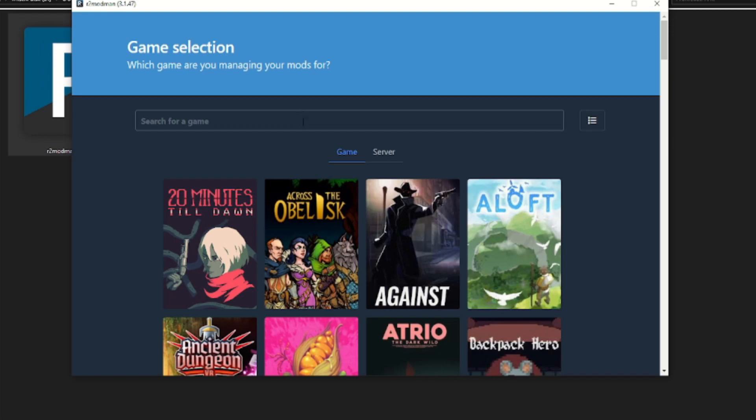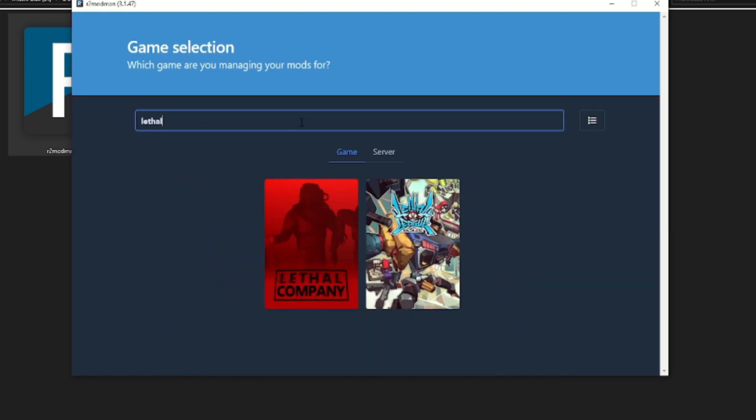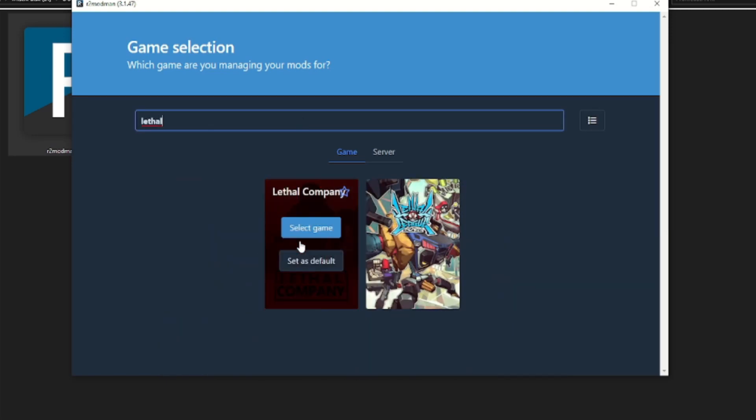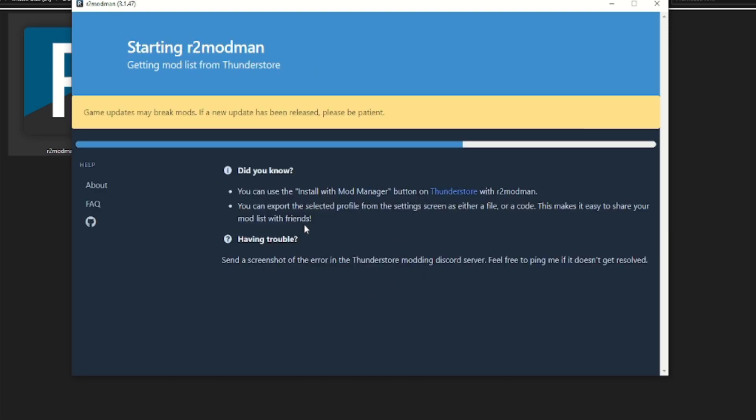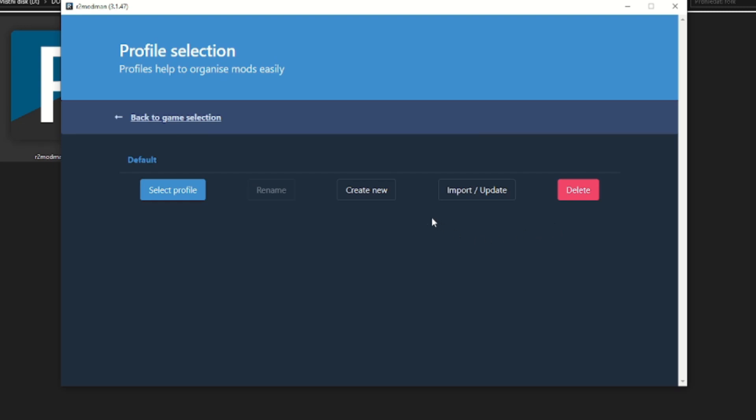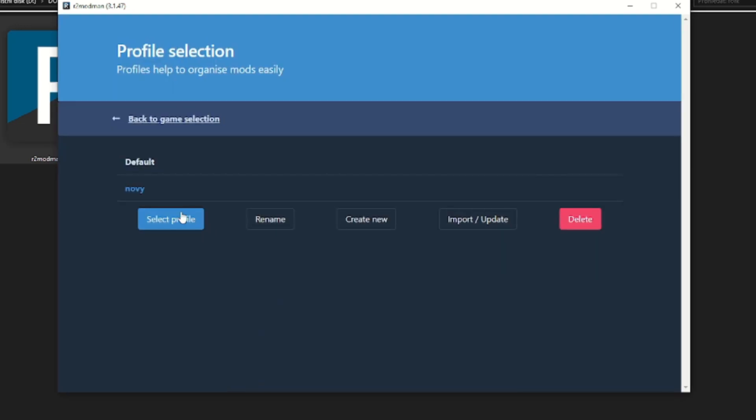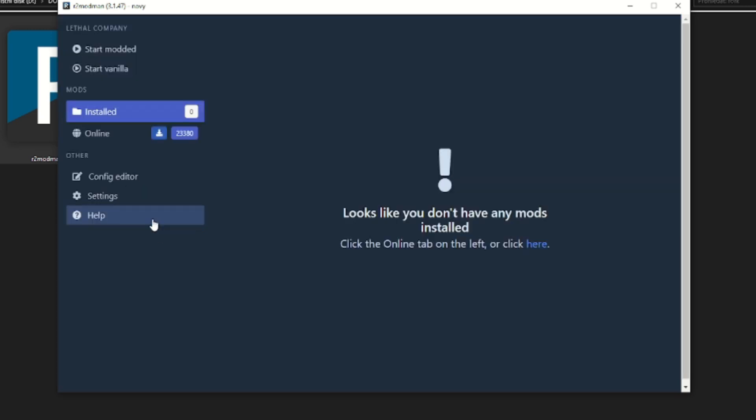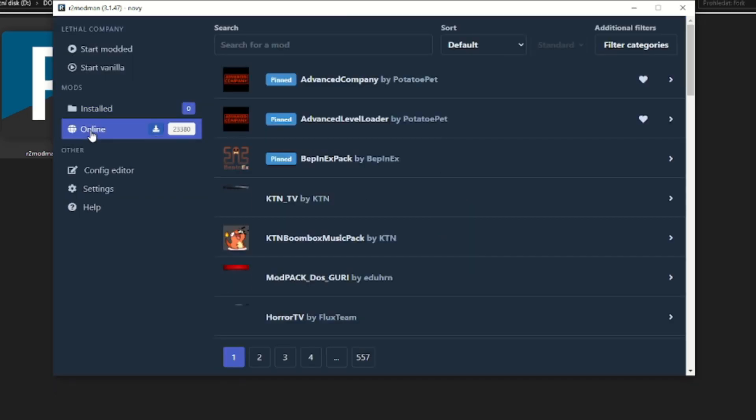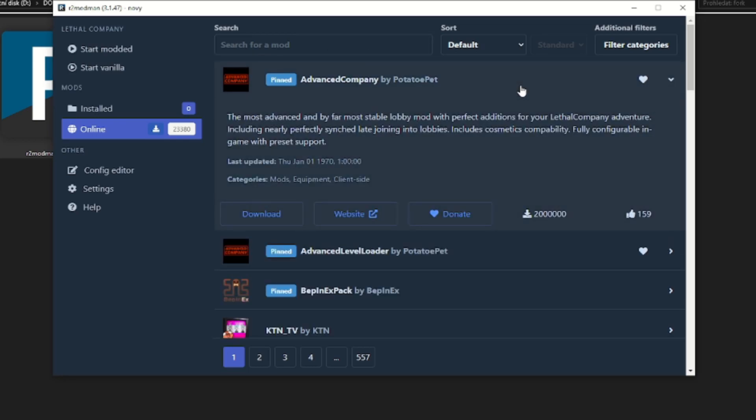Select the game, in our case Lethal Company. Make a new profile. Select it. And now you can see all mods for Lethal Company. Advanced Company mod is pinned at the top of the list.